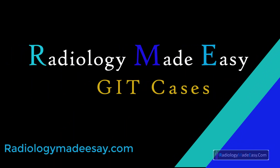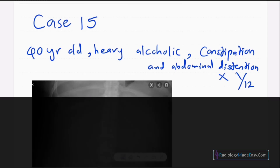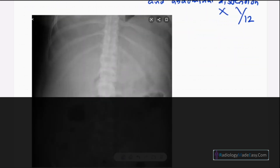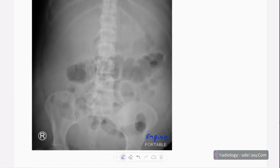Welcome back to Radiology Made Easy, your all-time favorite YouTube channel. This is case number 15 in abdominal radiology. Today our patient is a 40-year-old heavy alcoholic presented with constipation and abdominal distension for one month duration. This is the anteroposterior supine abdominal radiograph of this patient.